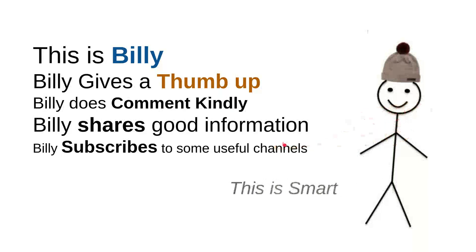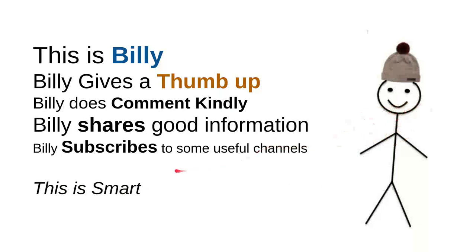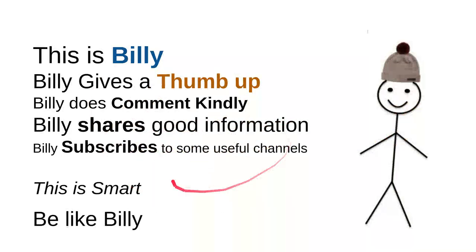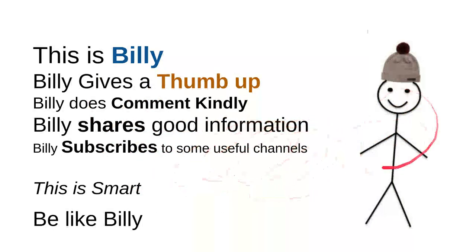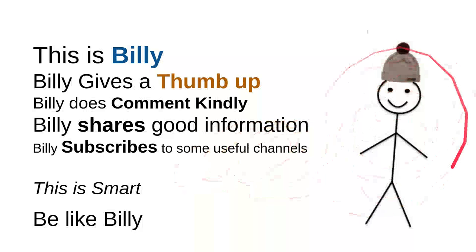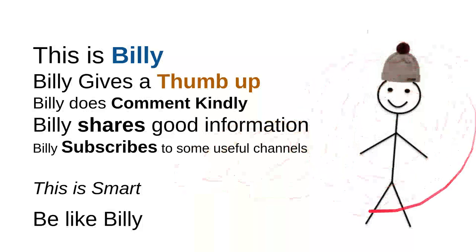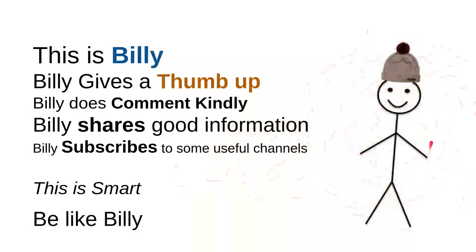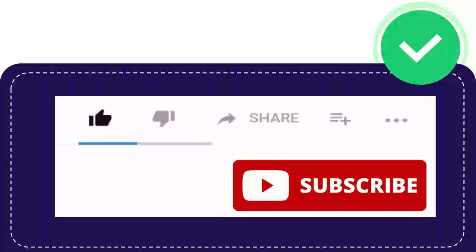And then overall I can say that this is smart, so be like Billy. Yeah, this is my friend Billy, sweet, nice, smart and kind person. Be like Billy. Hi, thank you so much for watching this video.